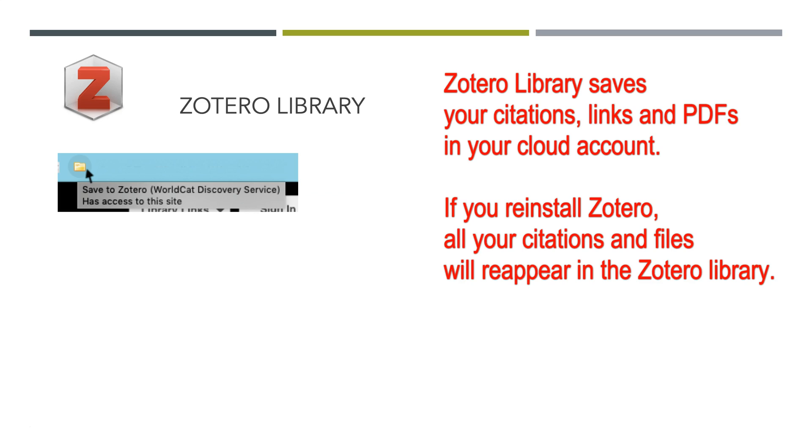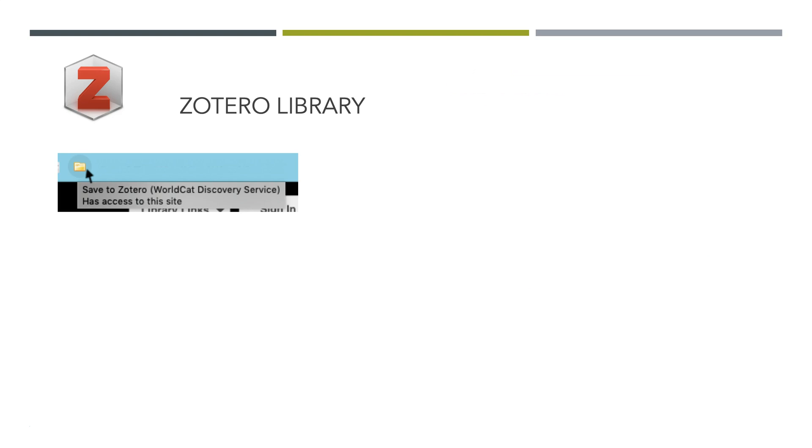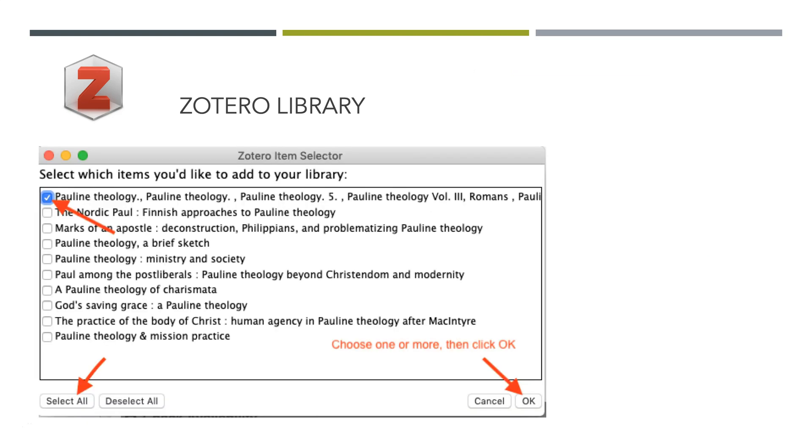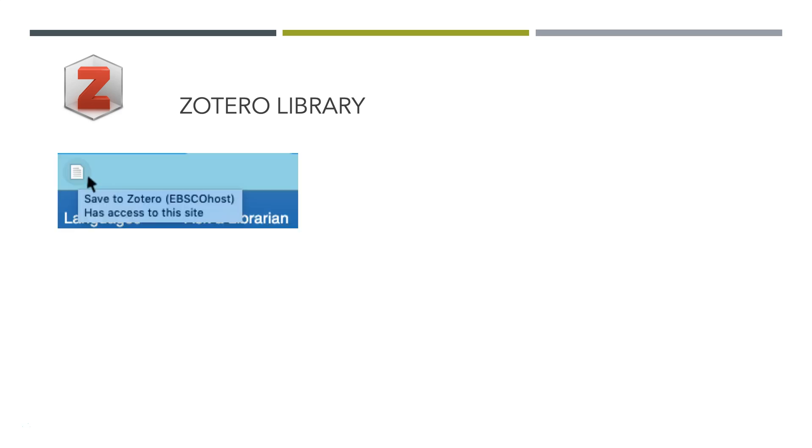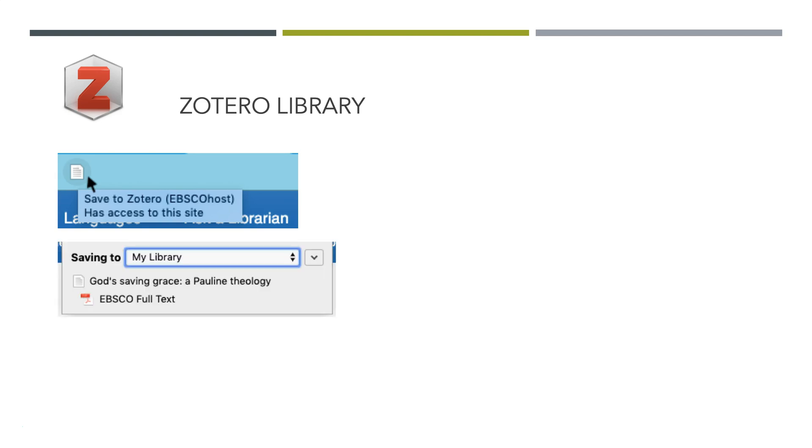When you're in a database, you'll click the little yellow folder, and that will save a whole bunch of items into your Zotero library. You can just choose the ones you want, and it will add them all to your library. If you see a single icon like a little paper, that means it found an article, and it will save it as an article. And when you click it, it will add it to your Zotero library with the PDF if it can access the full text. It will pull the PDF in. You can add it manually later yourself.